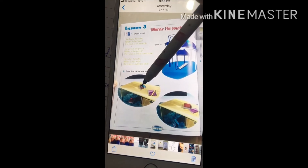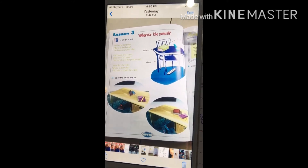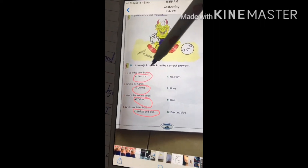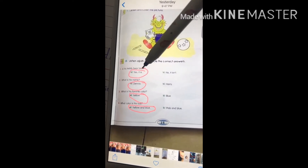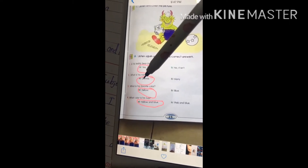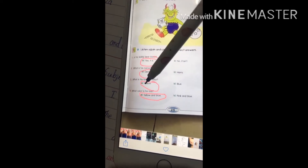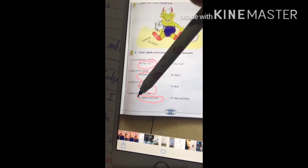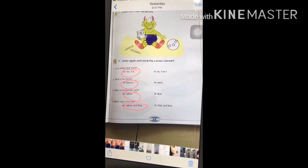I marked this one and this one. Did you get the correct answer, everyone? Great. Now let's go to the next exercise on page 25 — listen again and circle the correct answers. Number one: is his teddy bear black? Yes, it is. Number two: what is his name? His name is Danish. Number three: what is his favorite color? His favorite color is yellow. What color is his ball? His ball is yellow and blue.